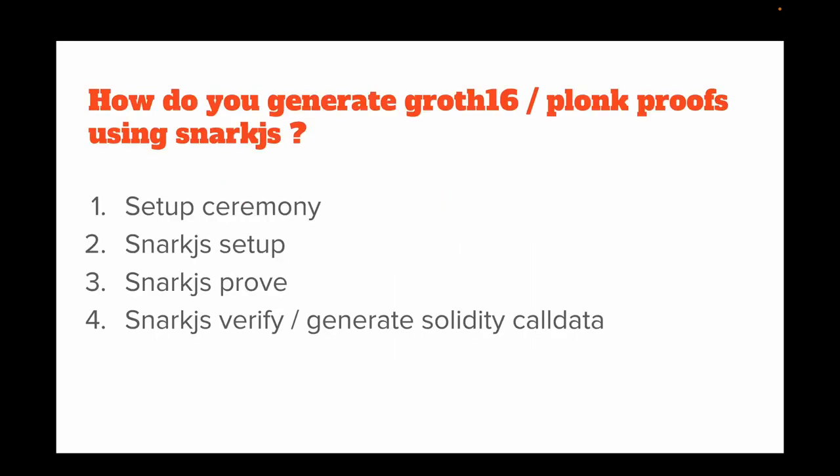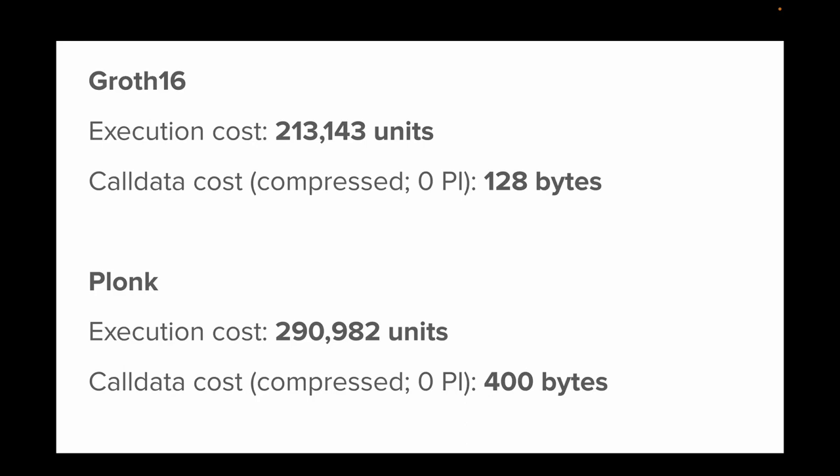How do you generate a Groth16 or Plonk proof? You perform a setup ceremony, then set it for a circuit, then prove a specific input on the circuit, and then verify or generate solidity call data for on-chain verification.